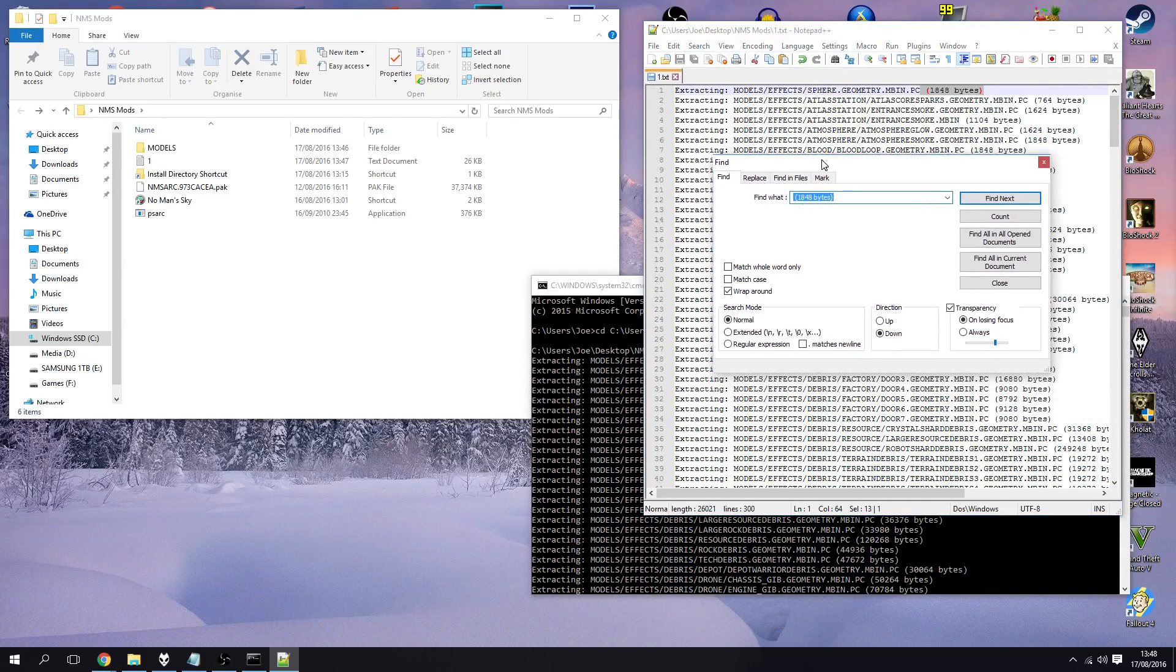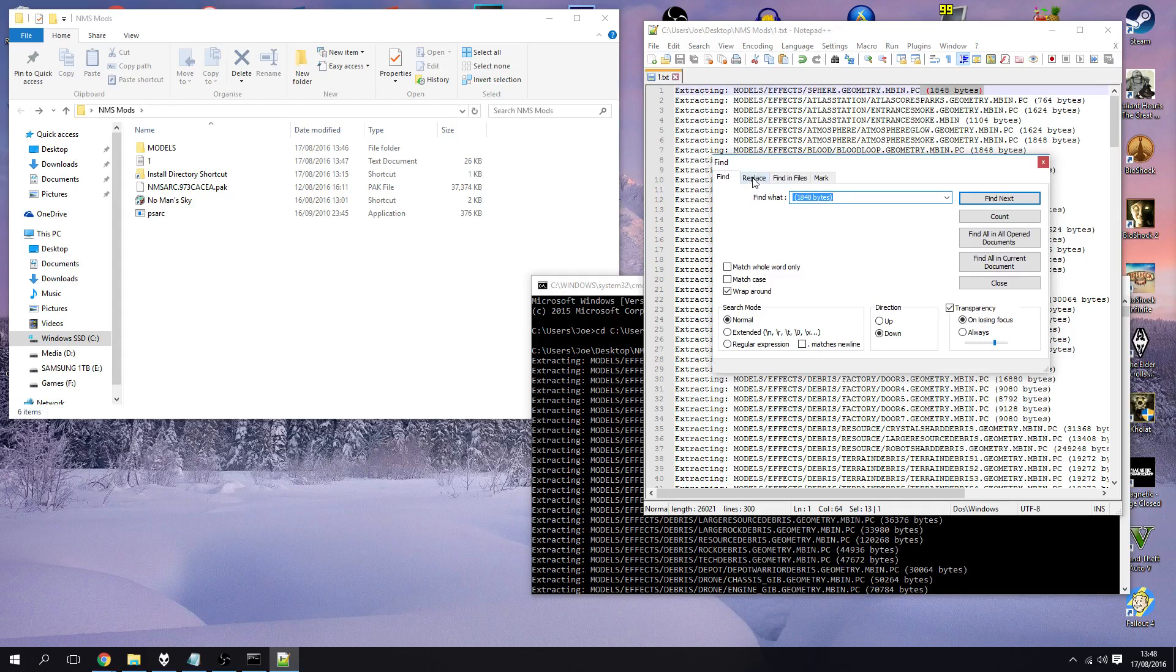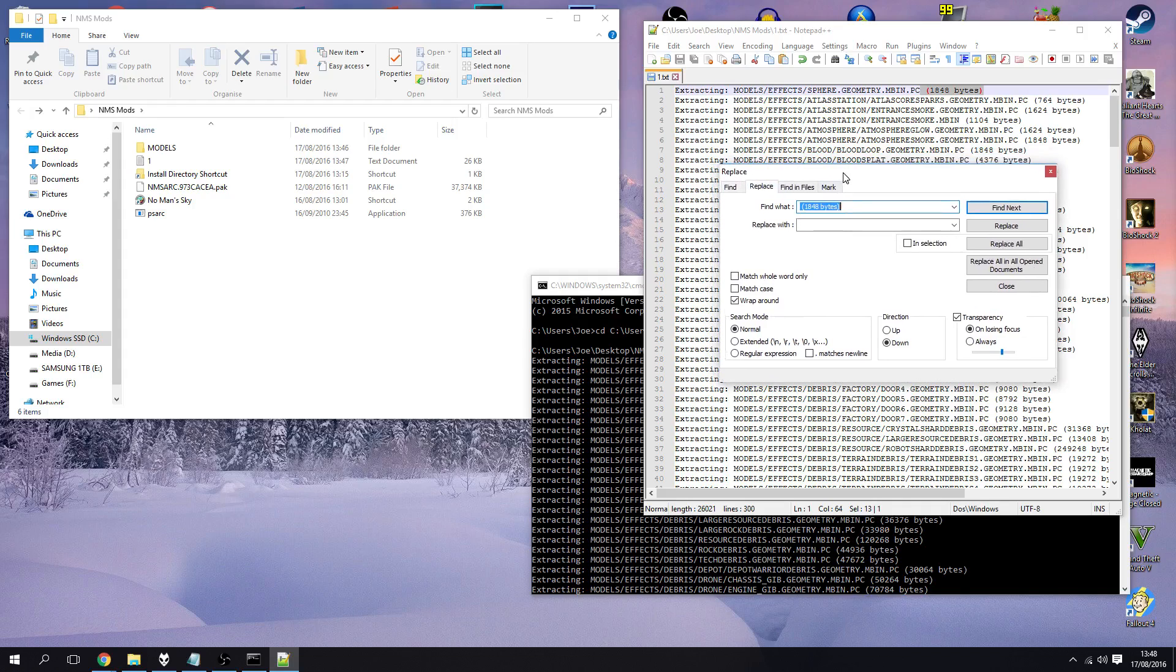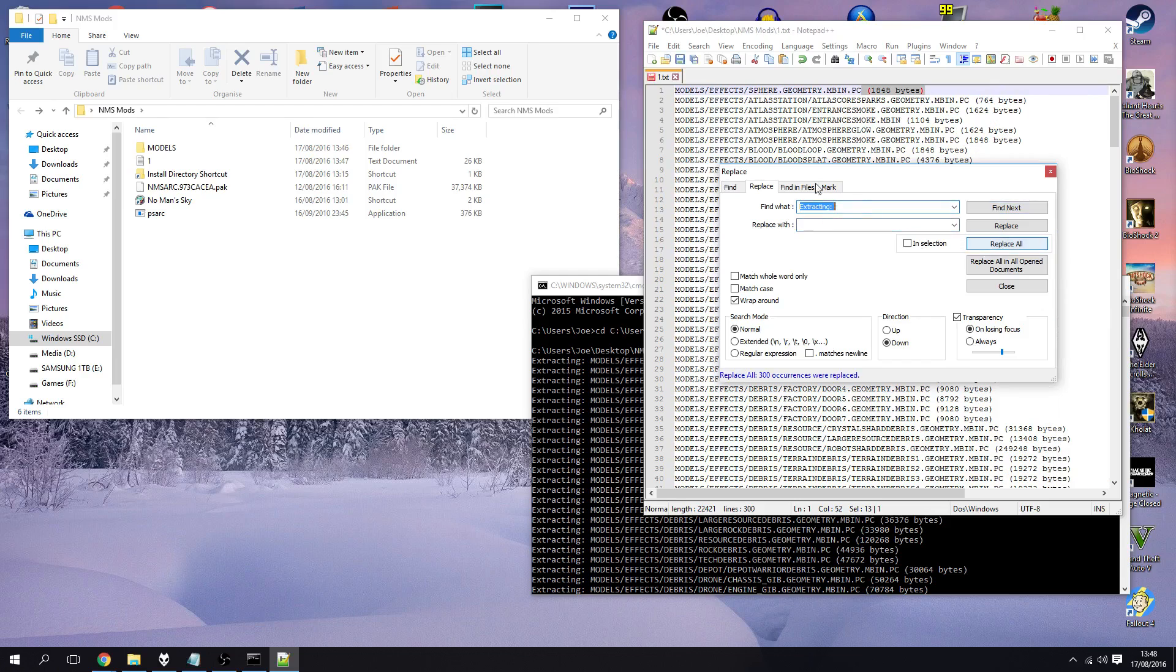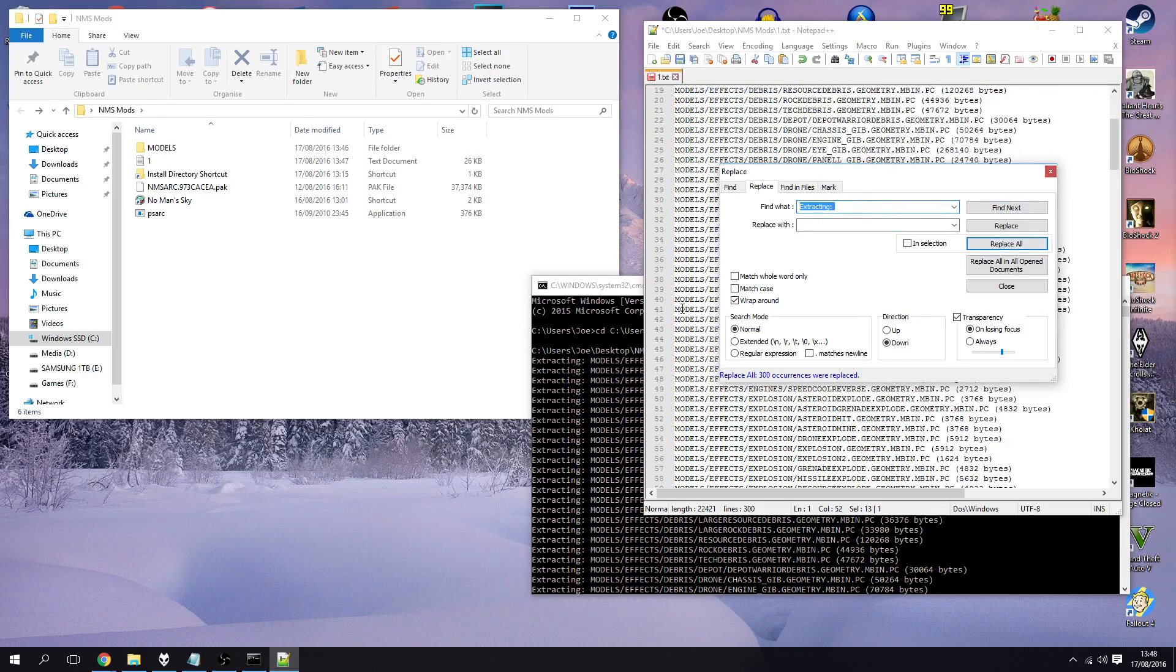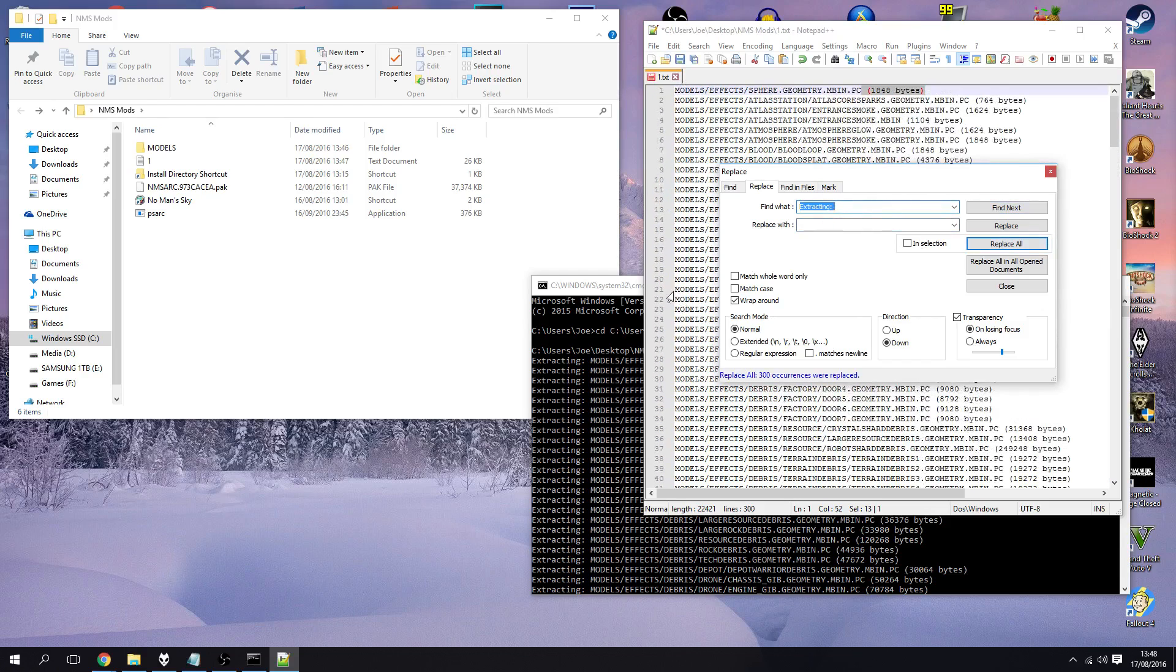Not with notepad plus plus. We can go Ctrl+F and that brings us our, well we don't need to find, we want to replace. And what we want to replace is going to be the word extracting with a colon at the end. So that's what we're finding and we're going to replace it with nothing. So just leave that blank and hit replace all. You can see it's removed that extracted from the beginning of the line.